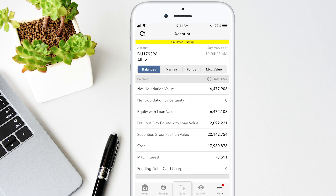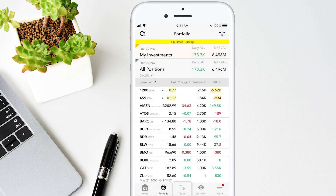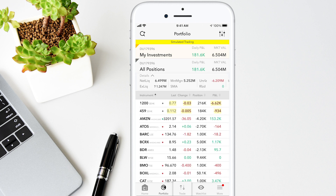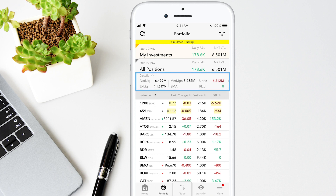With IB Care Mobile, you can view current positions along with key account metrics like daily profit and loss and market value. Tap the portfolio icon on the bottom of the screen. In the top section of the screen, you see your account, daily profit and loss, and net liquidation value. Daily profit and loss is your profit and loss for the day. Tap Details to see margin information on realized and unrealized profit and loss for your account.